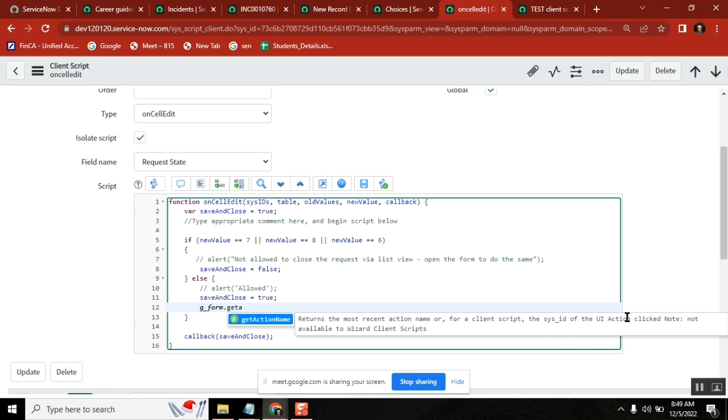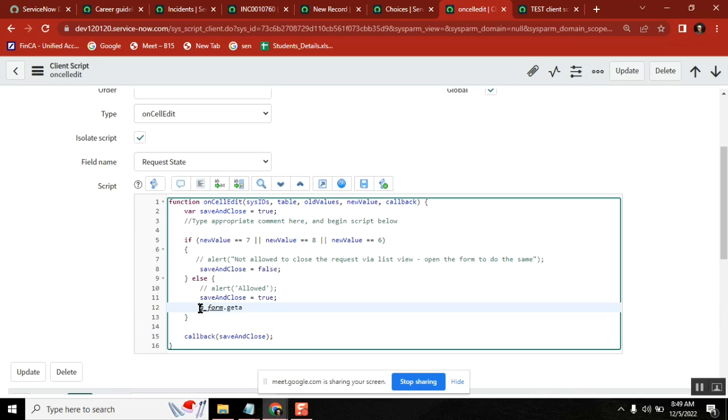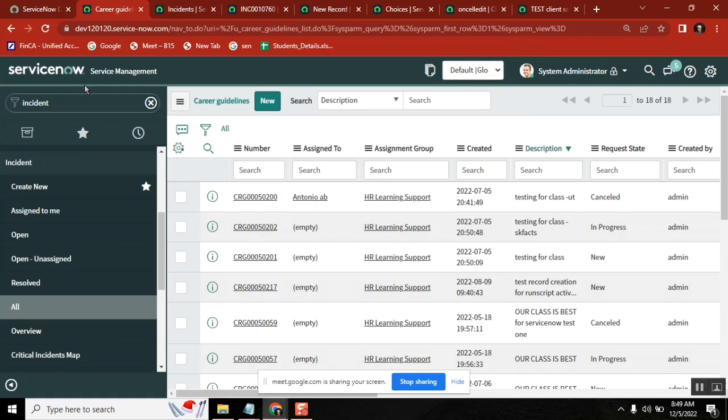Simple, you can just print one thing and then create one onLoad client script or onChange client script. Use getActionName and then leave it and print it in an alert.